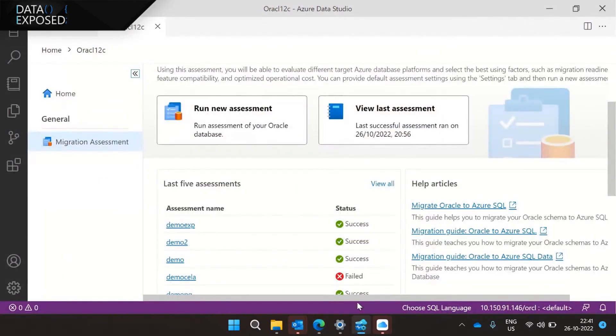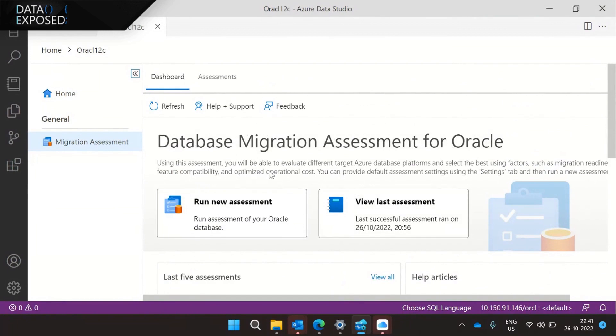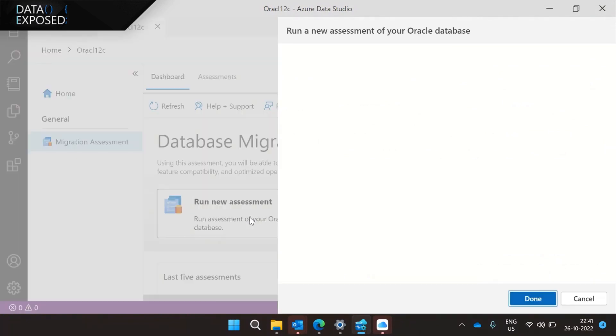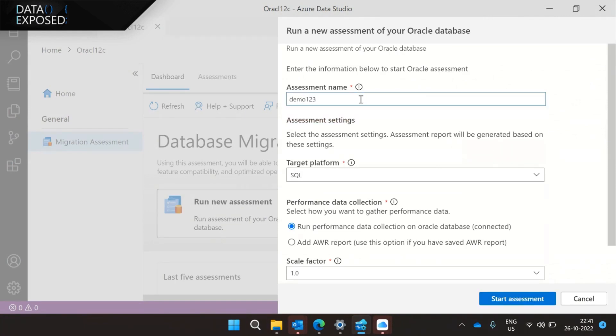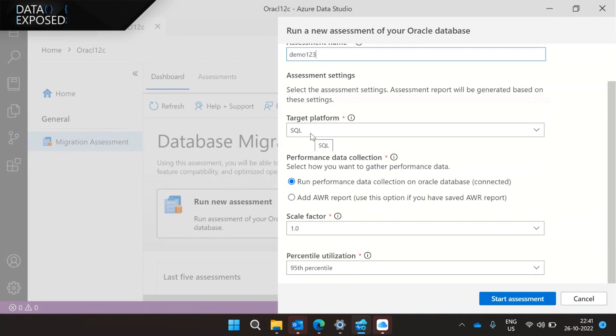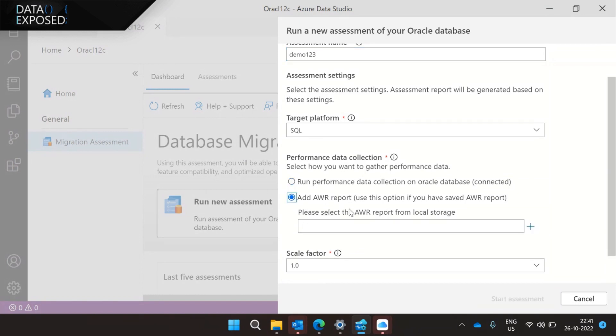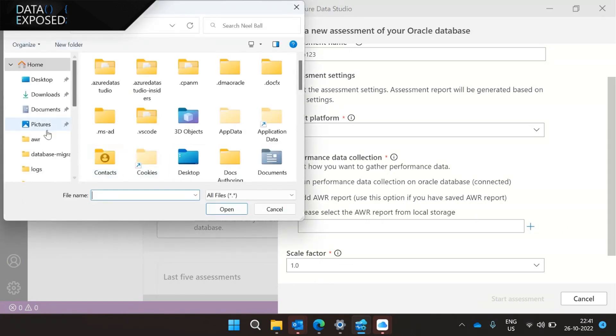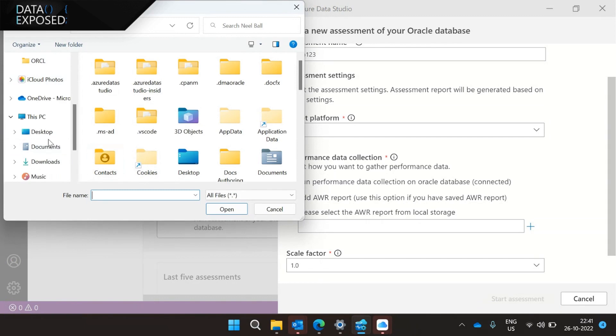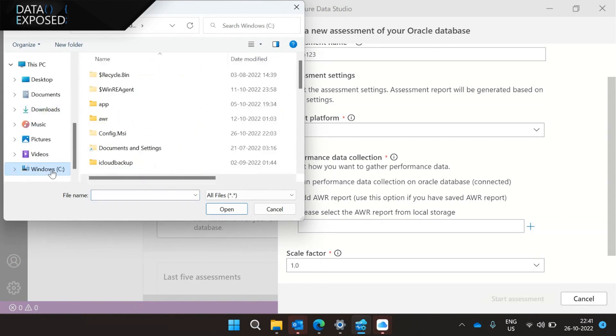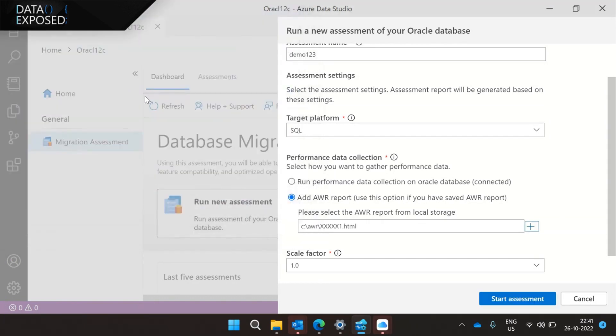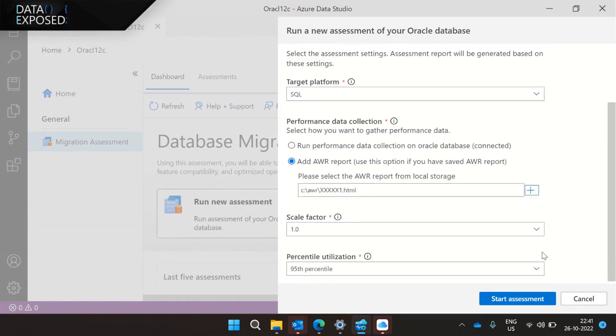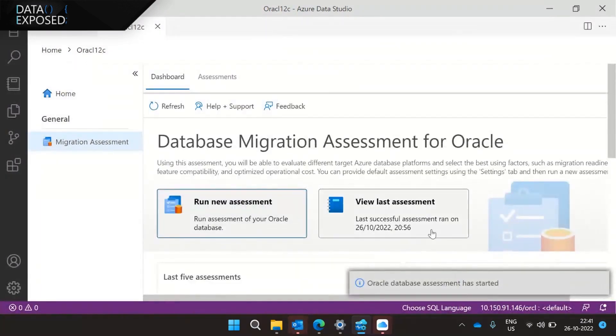So this new capability in Azure Data Studio, which we have in the database migration assessment for Oracle, you go ahead and run new assessment, and when you click on run new assessment, you go ahead and provide some assessment name. I'm going to choose SQL in this demo, and then you have two options. One is a connected mode where this particular extension connects to the Oracle and pulls the performance data, or if you already have an AWR report, you can go ahead and select an AWR report. So I'm going to click plus. I'll go to my folder, C drive, AWR, and I have one AWR report here. And then I go ahead and click start assessment.